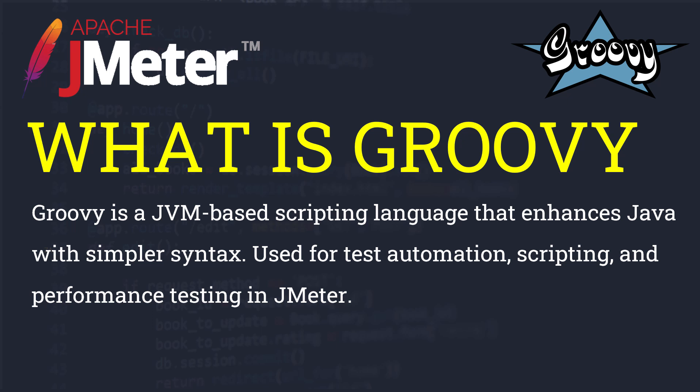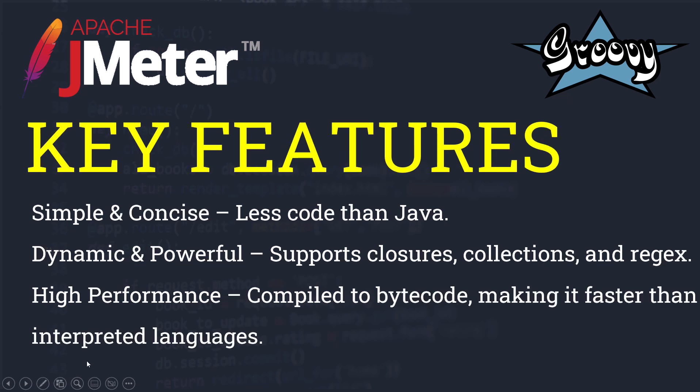What are the key features which make it different from other scripting languages? First, it is simple and concise, meaning you need to do less code than Java. Secondly, it's dynamic and powerful, which supports closures, collections, and regex. Then it's high performance because it is compiled to bytecode, making it faster than interpreted languages.